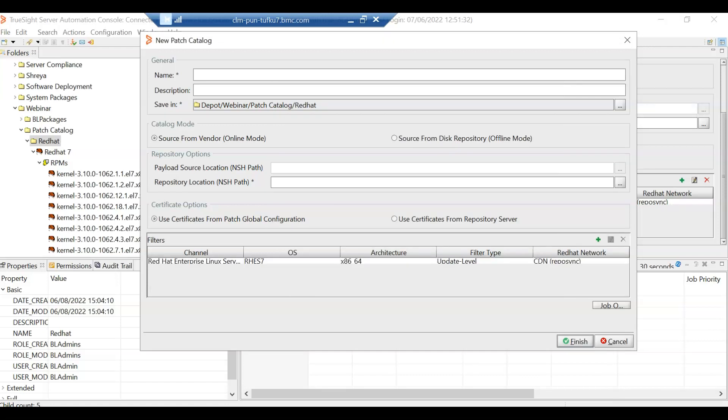So when we create the catalog with the correct update level, it will create the catalog for that particular update level and it will download the patches for only that particular update level. Now I've already created a patch catalog here. Let us see what are the kernel patches in that patch catalog.